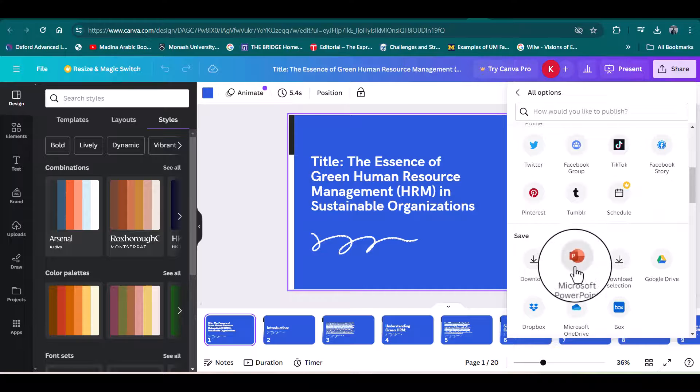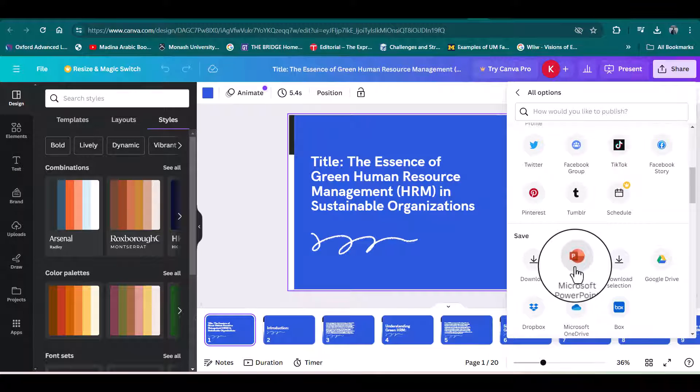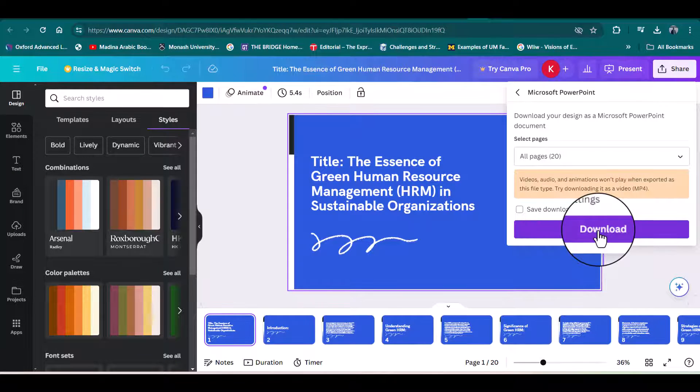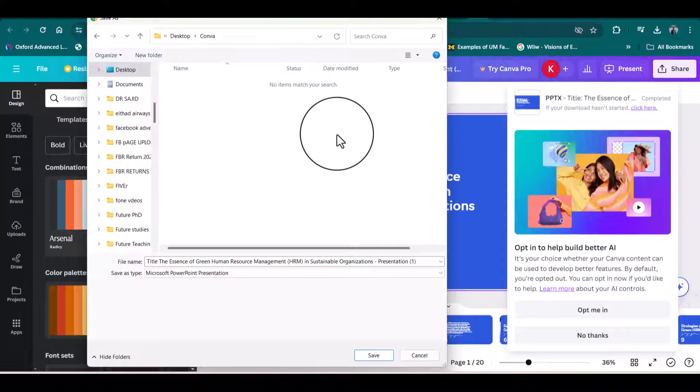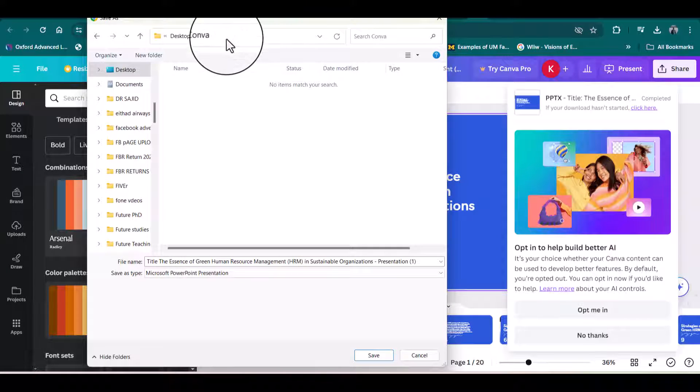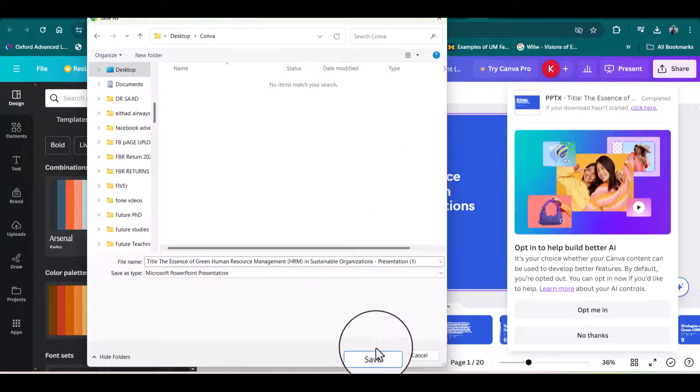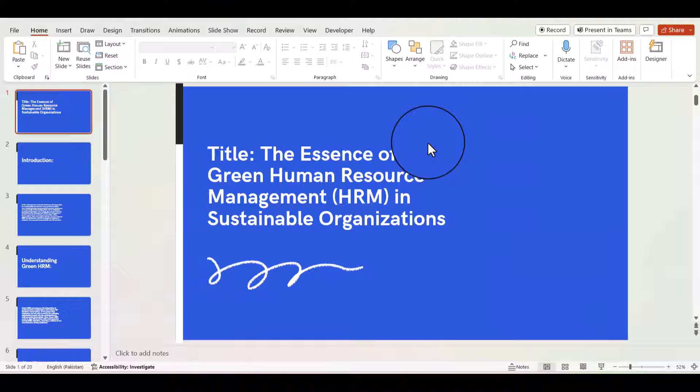In 'More,' you will see 'Save as Microsoft PowerPoint.' Click download, look at your folder where you want to save it, and simply click 'Save.'